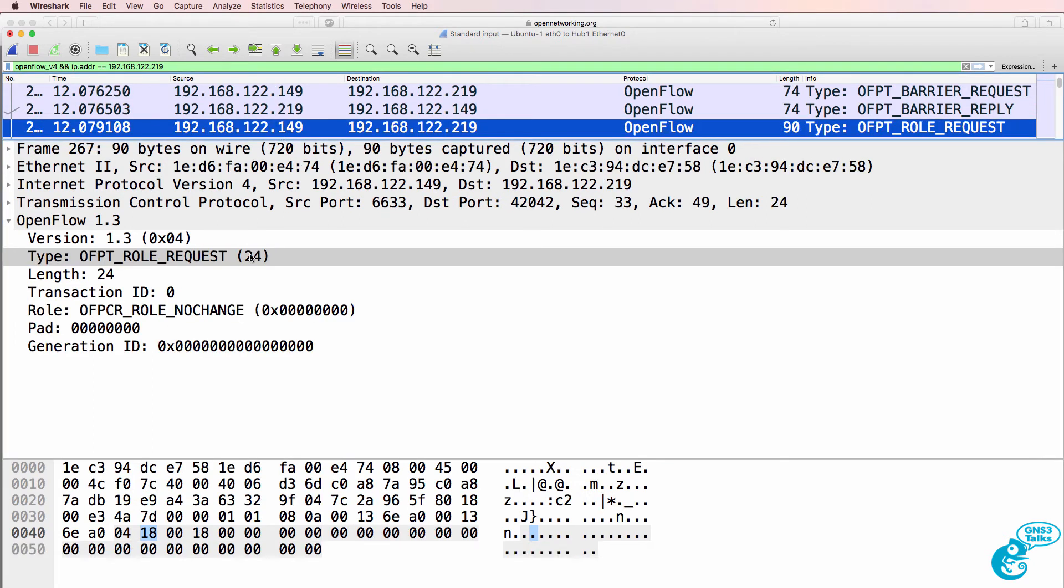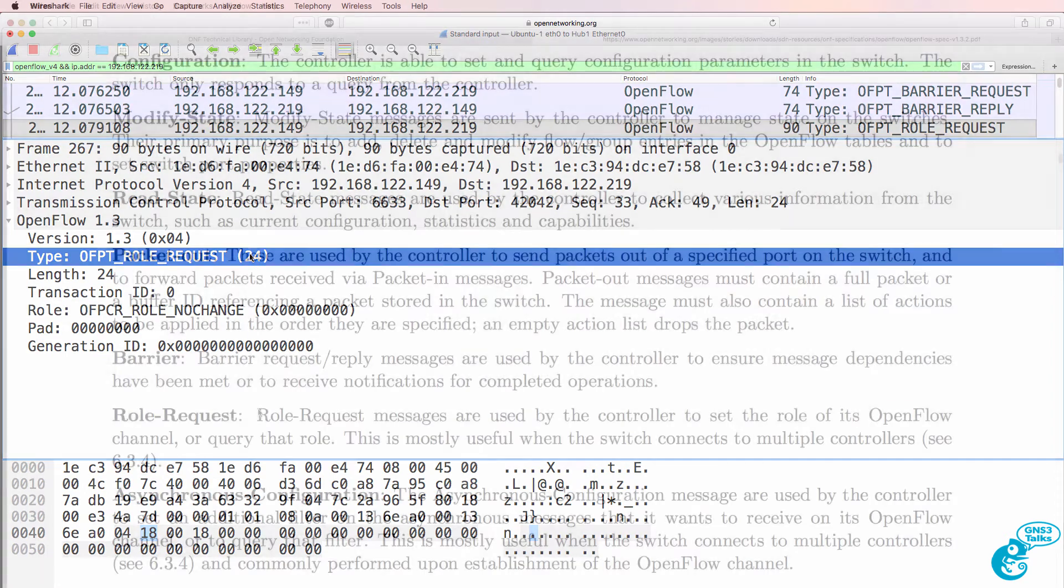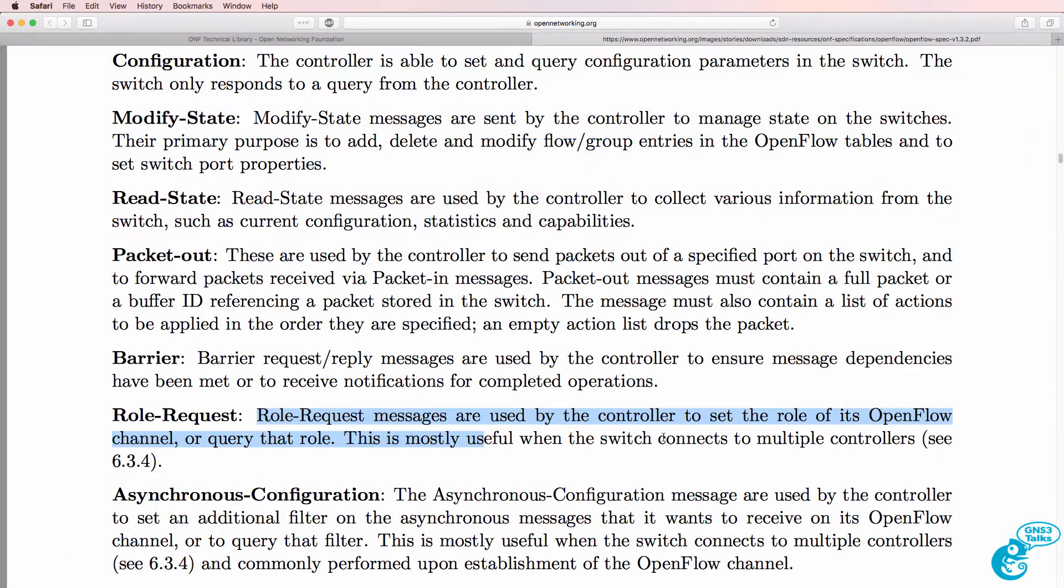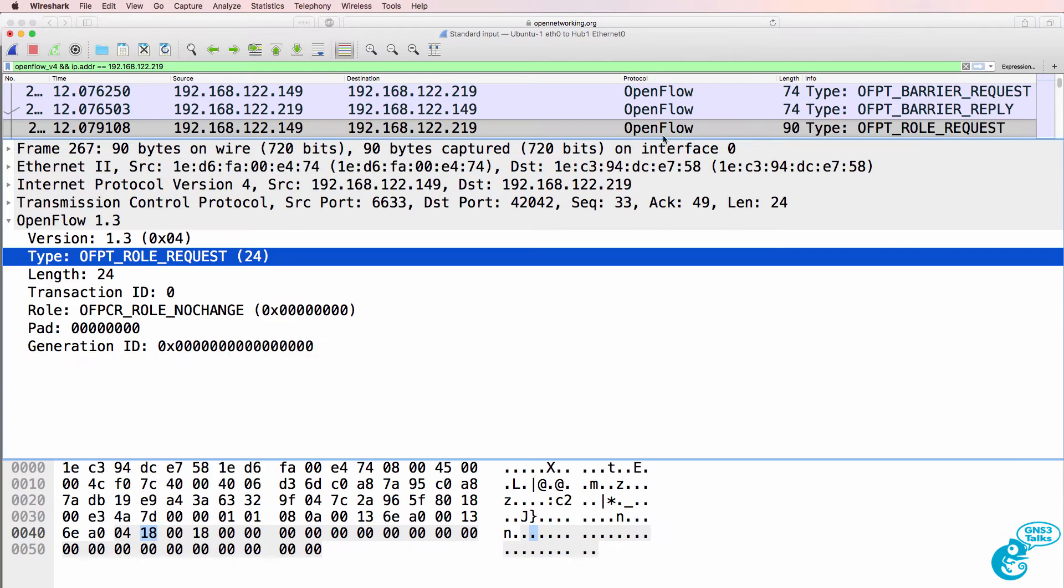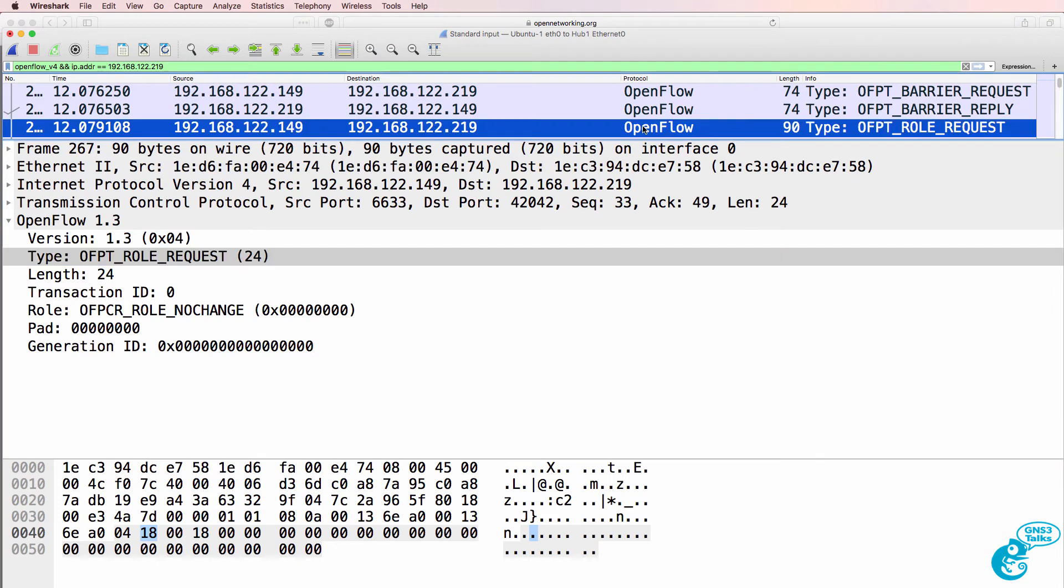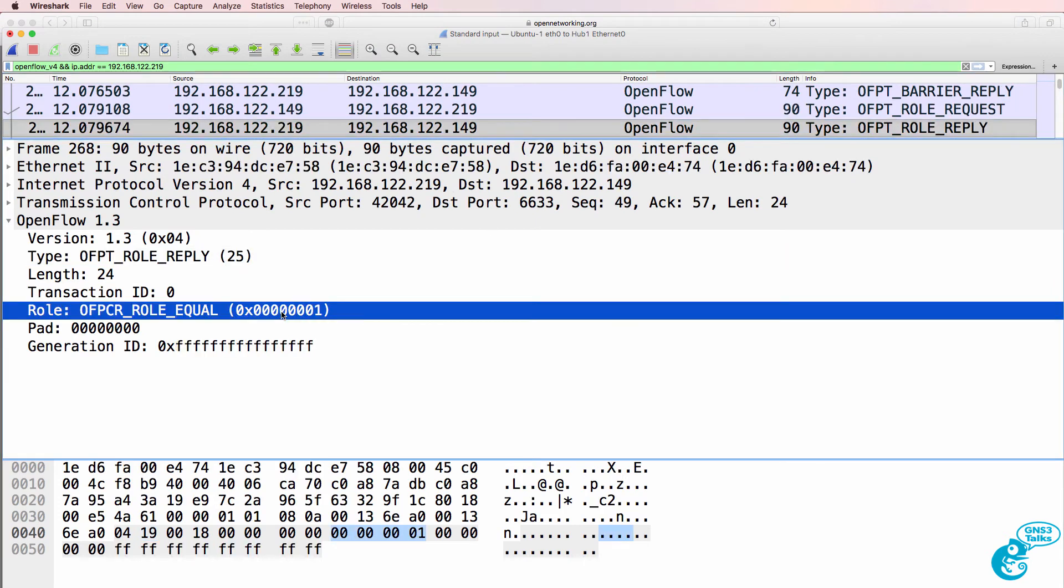Now we've got a role request from the controller to the switch. Role request messages are used by the controller to set the role of its OpenFlow channel or to query that role. This is mostly useful when the switch connects to multiple controllers. Notice what the switch replies with: role equal.